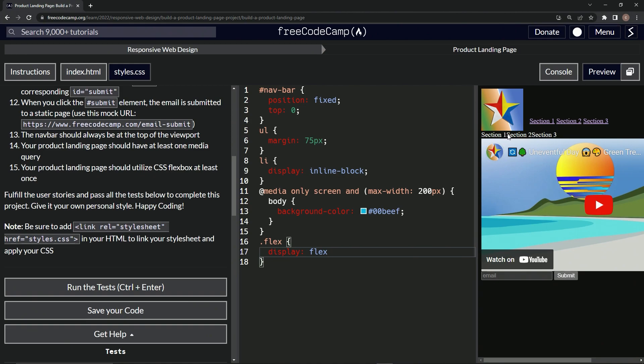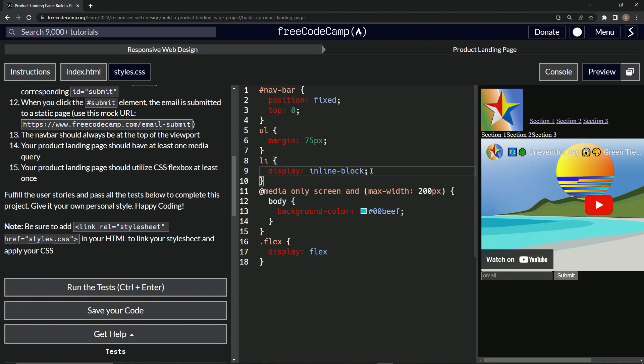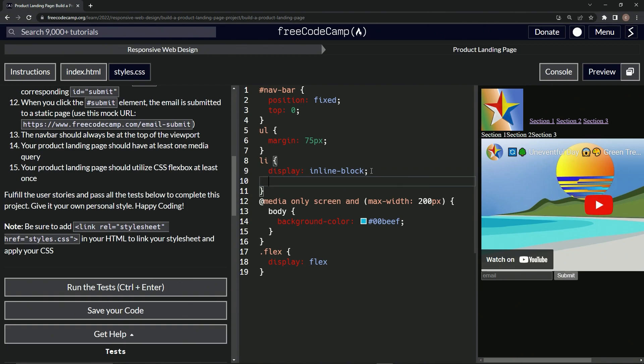But as you see, this is a little bit too scrunched together. So let's give the thing, let's also target the unordered list items. So right up here, and let's give them list items.